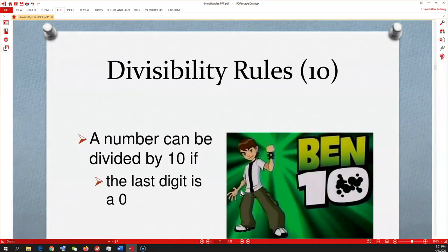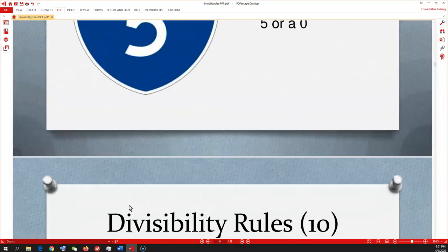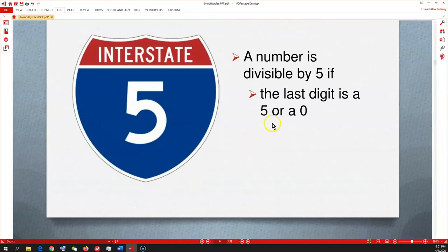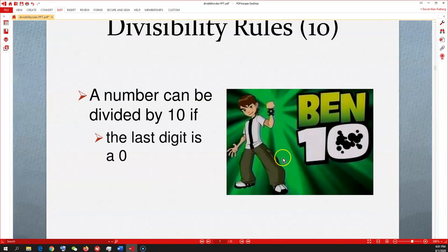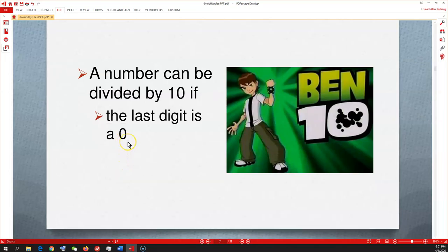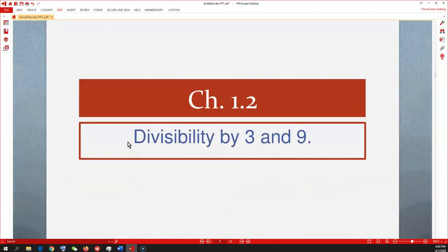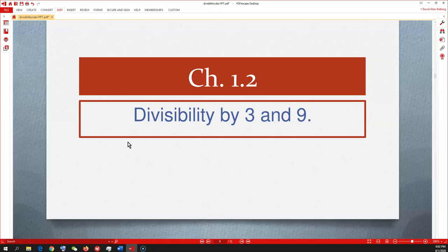Divisibility rule for 10: a number can be divided by 10 if the last digit is a 0. You might say, 'You just told us 5 ends in 0 too!' — and yes, there's some overlap. If your denominator ends in 0 but the other number ends in 5, you can reduce the fraction using 5 instead. So last digit is 0 — look at the other number when reducing fractions.